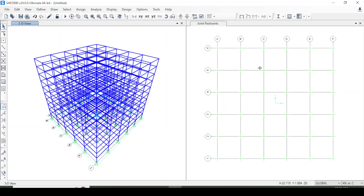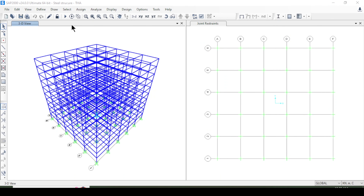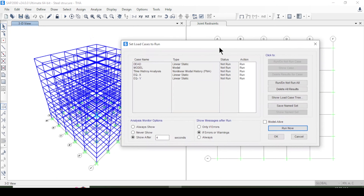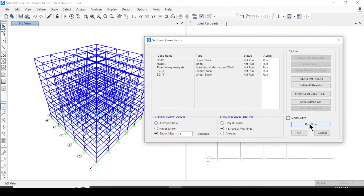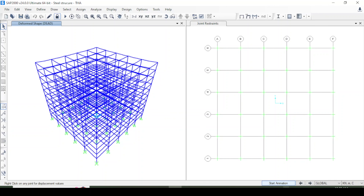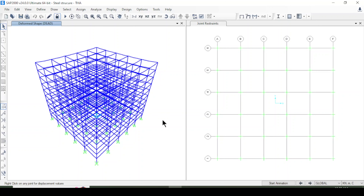Now I'll save this model as 'Steel Structure Time History Analysis' and start the analysis. It will take some time because it is a non-linear time history analysis. You can start the animation here to see the different shapes while it runs.